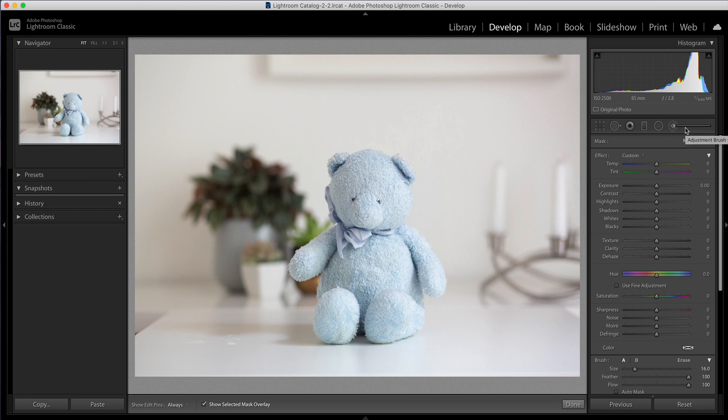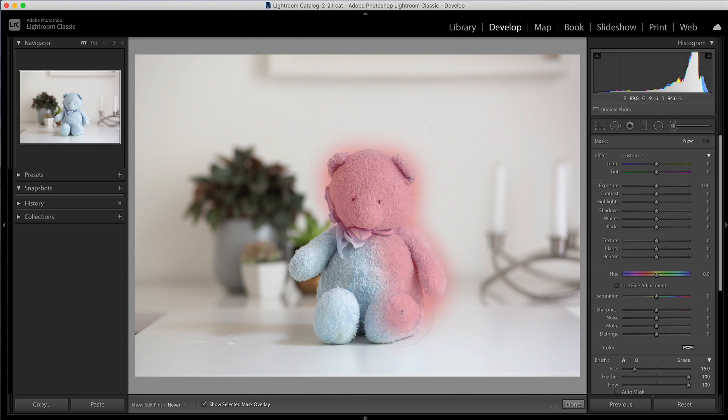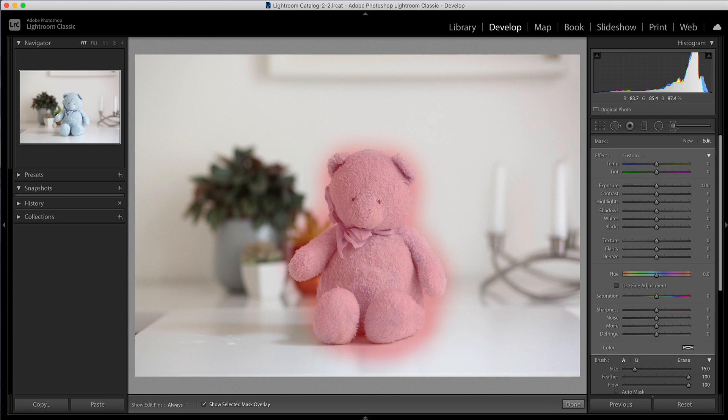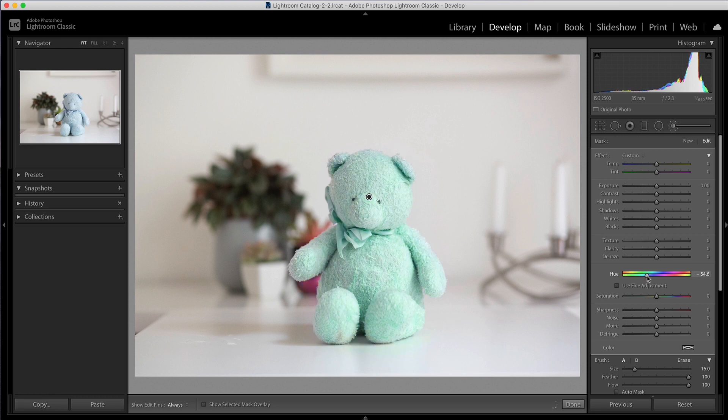So let's just start with the adjustment brush and what I'm going to do is just paint over my subject with this adjustment brush. Now I do have the mask overlay on at the moment so you're going to see that as red just the area that I'm painting and you can see I'm being a little bit rough and ready with this and then I'm just gonna press O on my keyboard to take that overlay off. And now when I use this hue adjustment slider as I move that you can see that the color of the bear is changing.